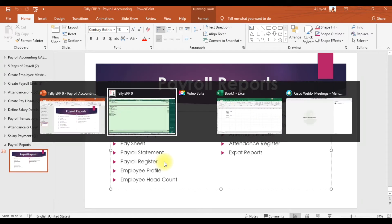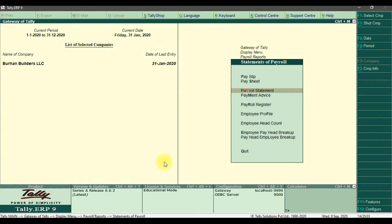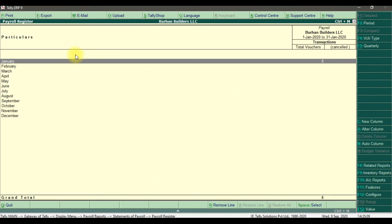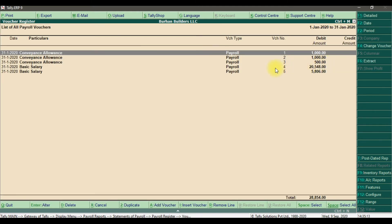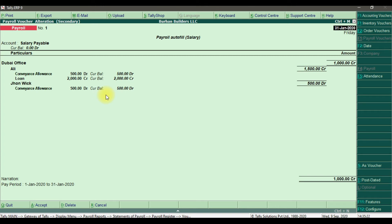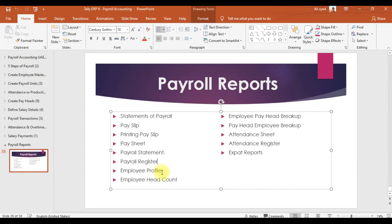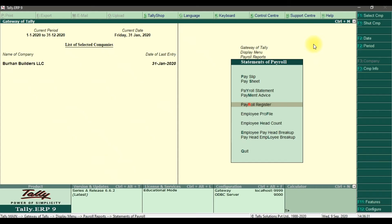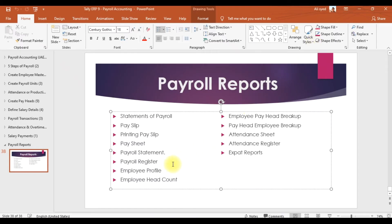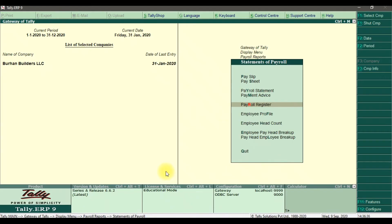Next we have the payroll register. Entering the payroll register for January shows a total of five vouchers. You can press enter to drill down the report and individually check each payroll voucher.